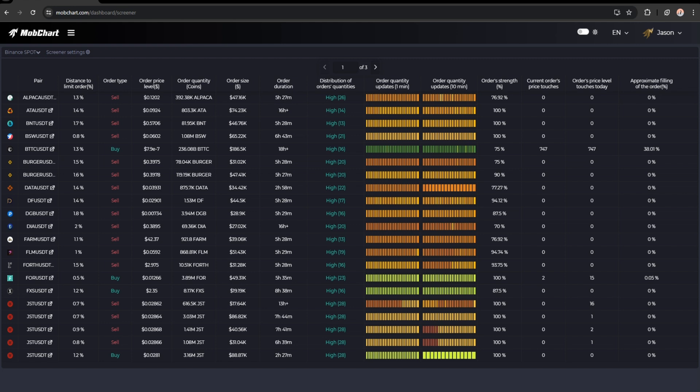Here we can see the table that contains limit orders data for different tickers and exchanges. Let's see what information the table provides. First, we can see the traded pair information, like Bitcoin to USDT or other pairs. Then we can see the distance to the limit order — it represents the distance between the limit order price and the current coin price.